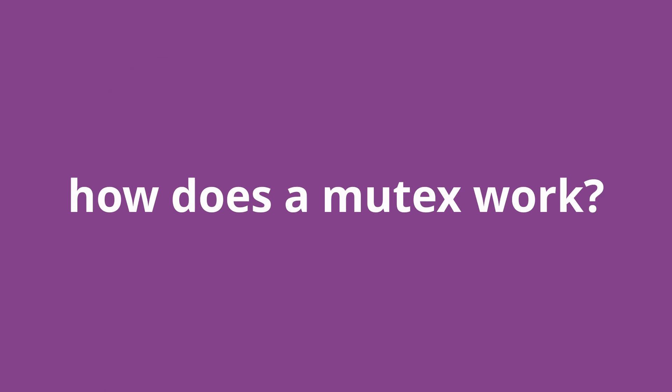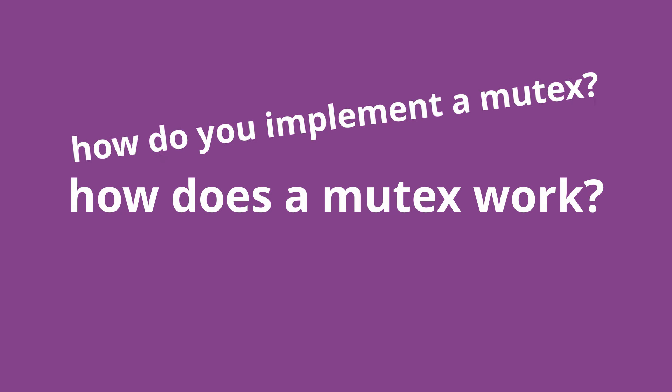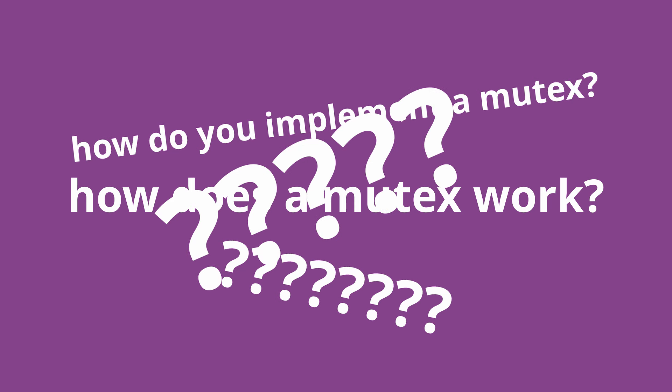But this got me thinking, how does a mutex even work? How would I implement a mutex in my operating system? Doesn't multiple threads trying to access a single mutex also create a race condition? Couldn't two threads accidentally acquire the same mutex in a race condition at the same time? The way this all works is actually really cool.